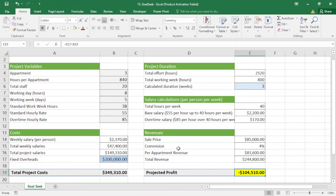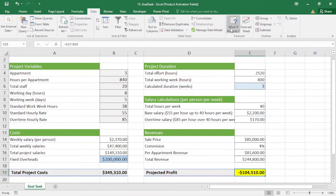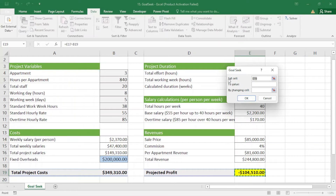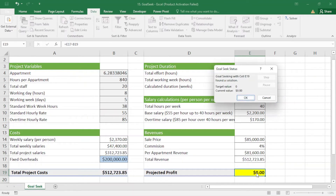If I want to make the profit zero, I could bring changes manually, but the best way is to use the Goal Seek tool. Under the Data tab, I go to What-If Analysis and click Goal Seek. I set the cell to the profit cell, set the value to zero, and choose to change the number of apartments — asking how many apartments I should build in order to not lose money.